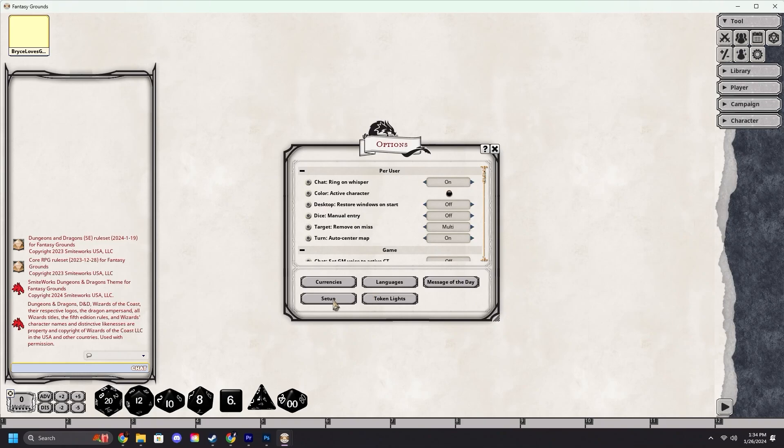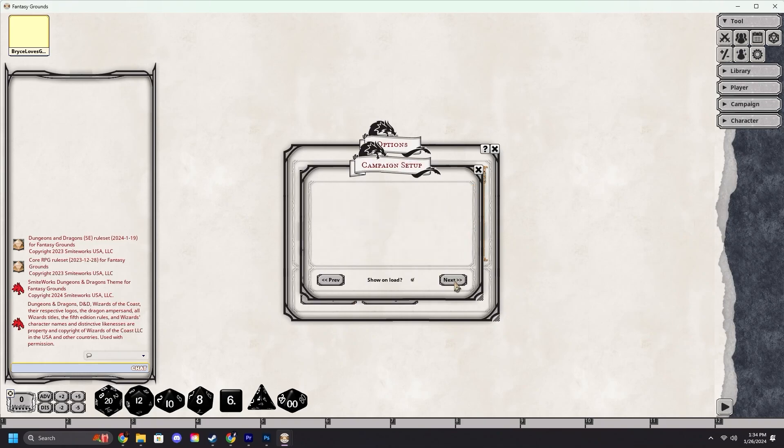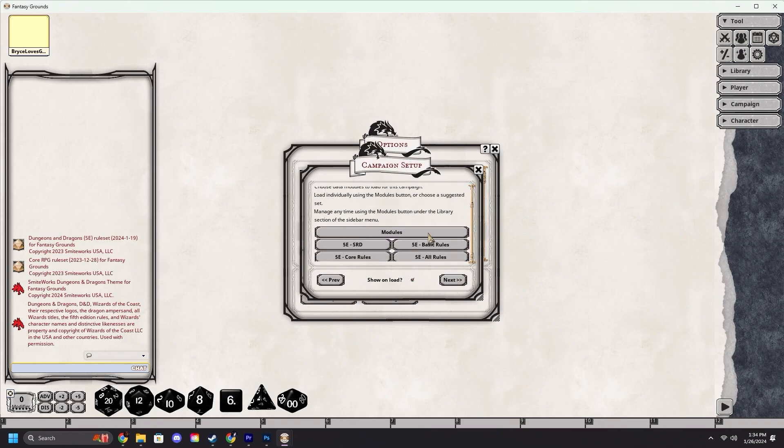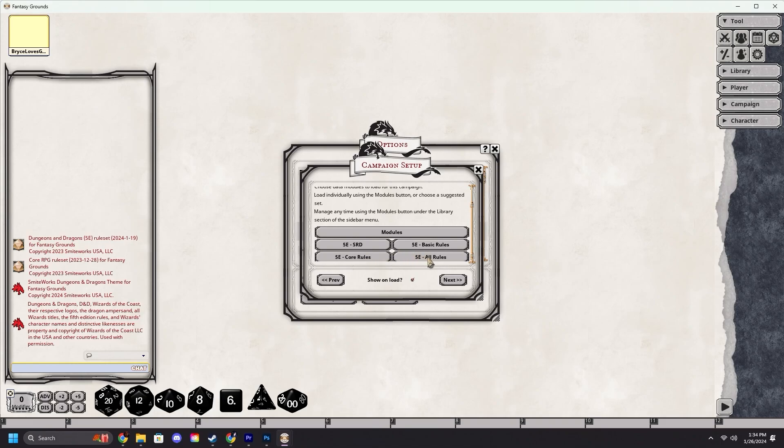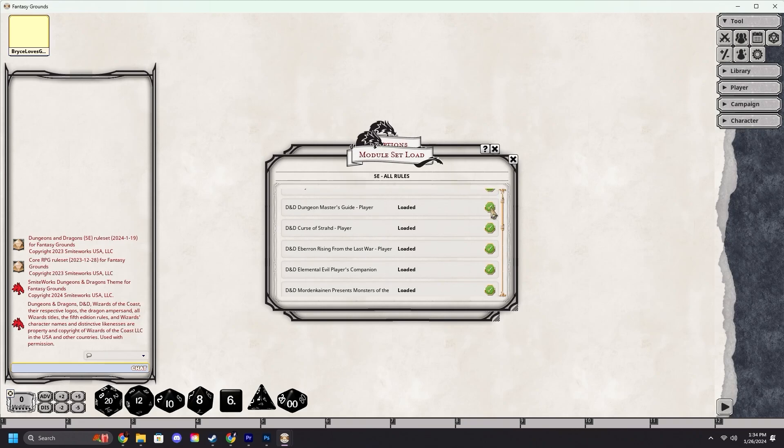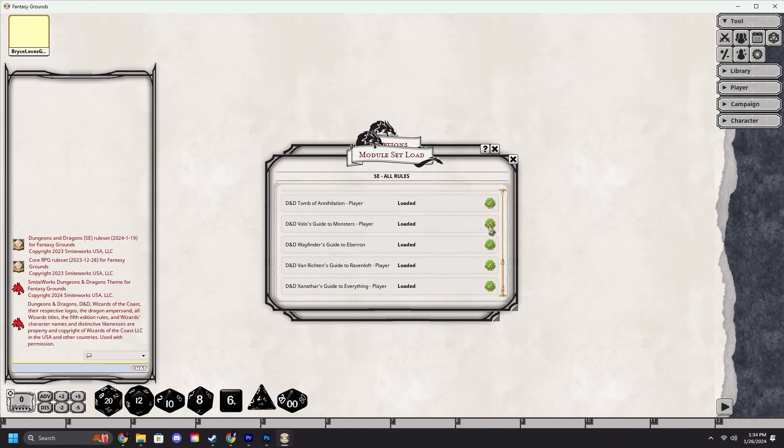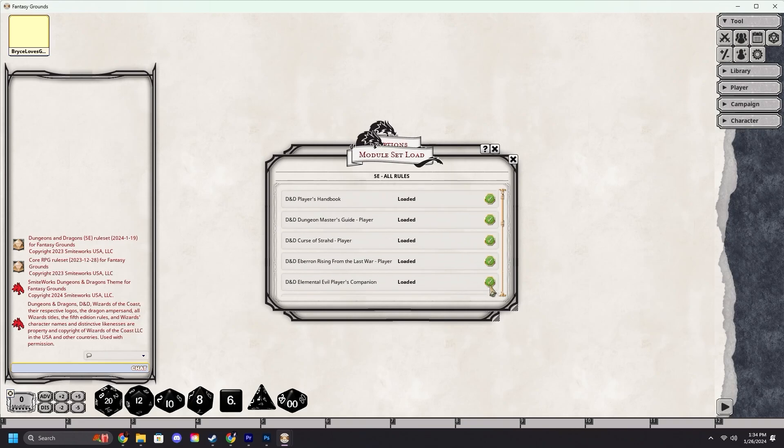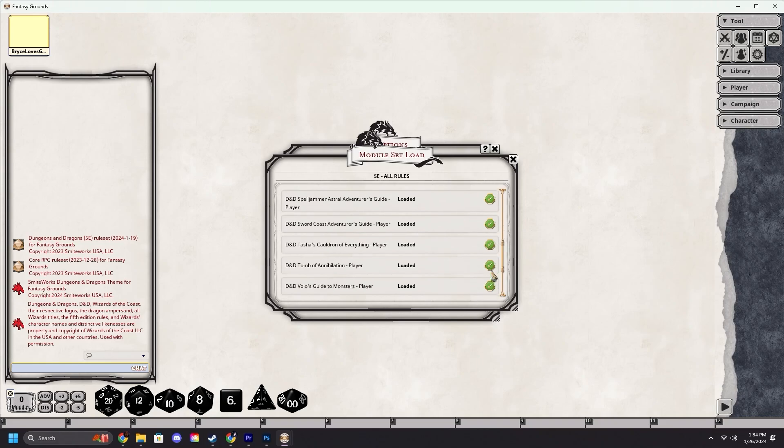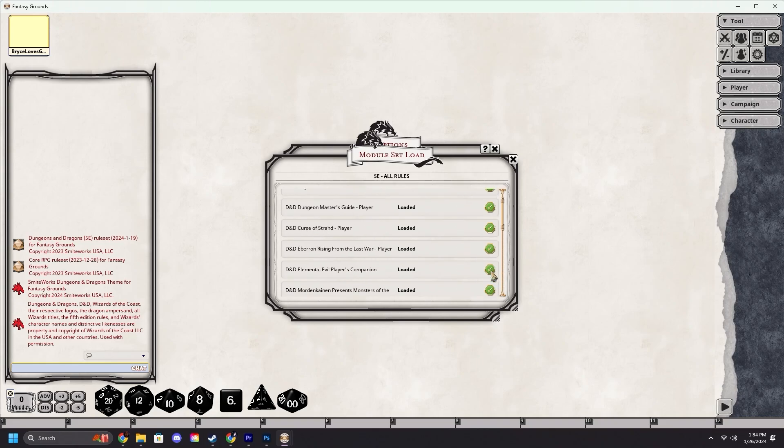Once we're here, we're going to click next. I'm going to scroll down and you can pick the SRD if you only have the free rules, the basic rules, the core rules, or all rules. For this, we will be selecting all rules. After a short wait, it will pop up. Green checks means your modules got loaded.